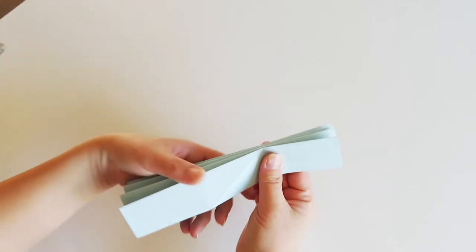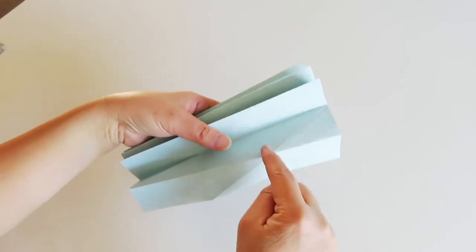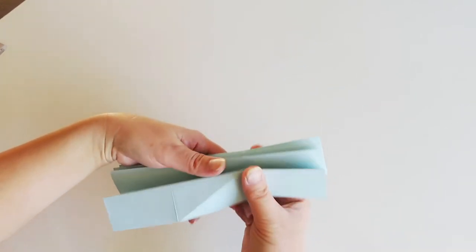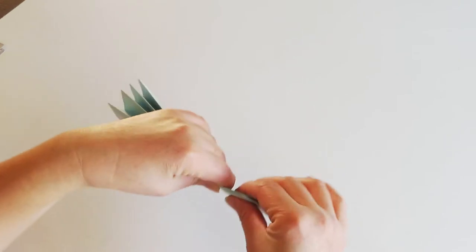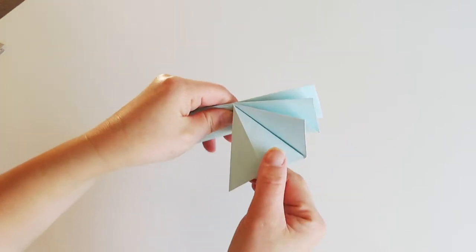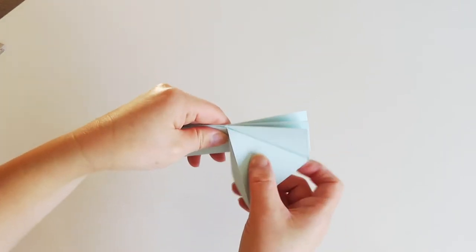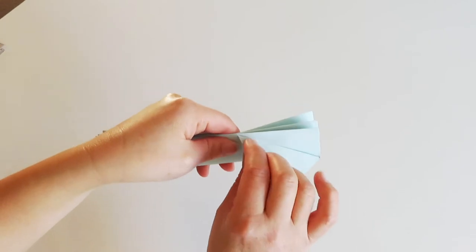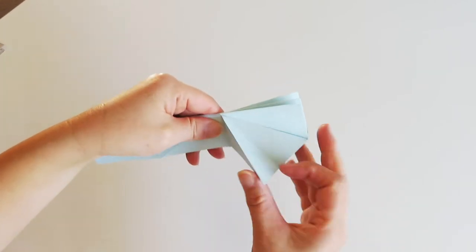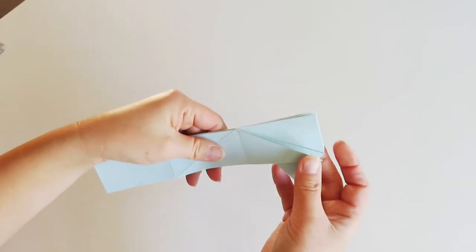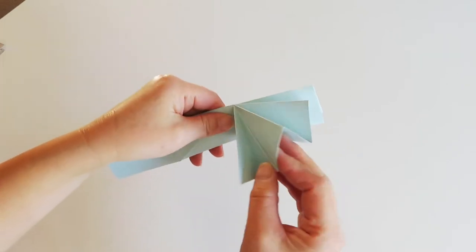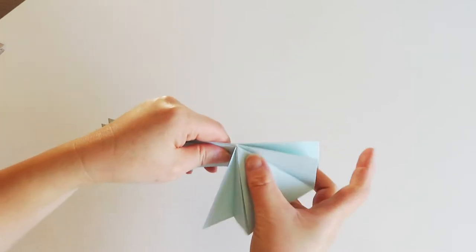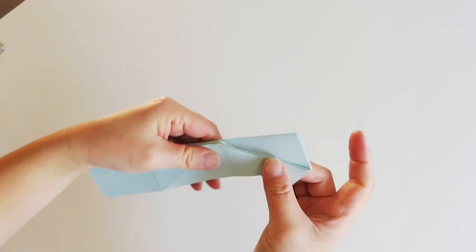Now pick the end, which has this triangle, and do the inside reverse fold. Like this. Open up the paper, and in that crease line, need to reverse that fold. And repeat the steps for all other parts as well.